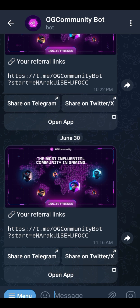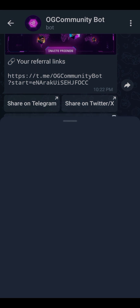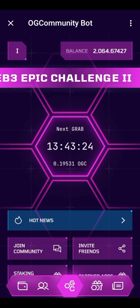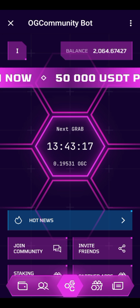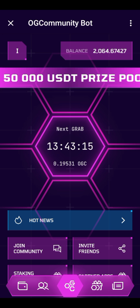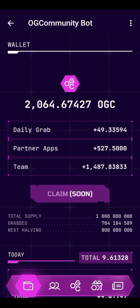Despite the fact that this token is launching very soon, that does not mean you cannot join. Even after the launch, you can still mine this token, and even after the listing you can continue mining. Regarding the listing, it's going to happen in two phases. The first phase involves releasing your balance.